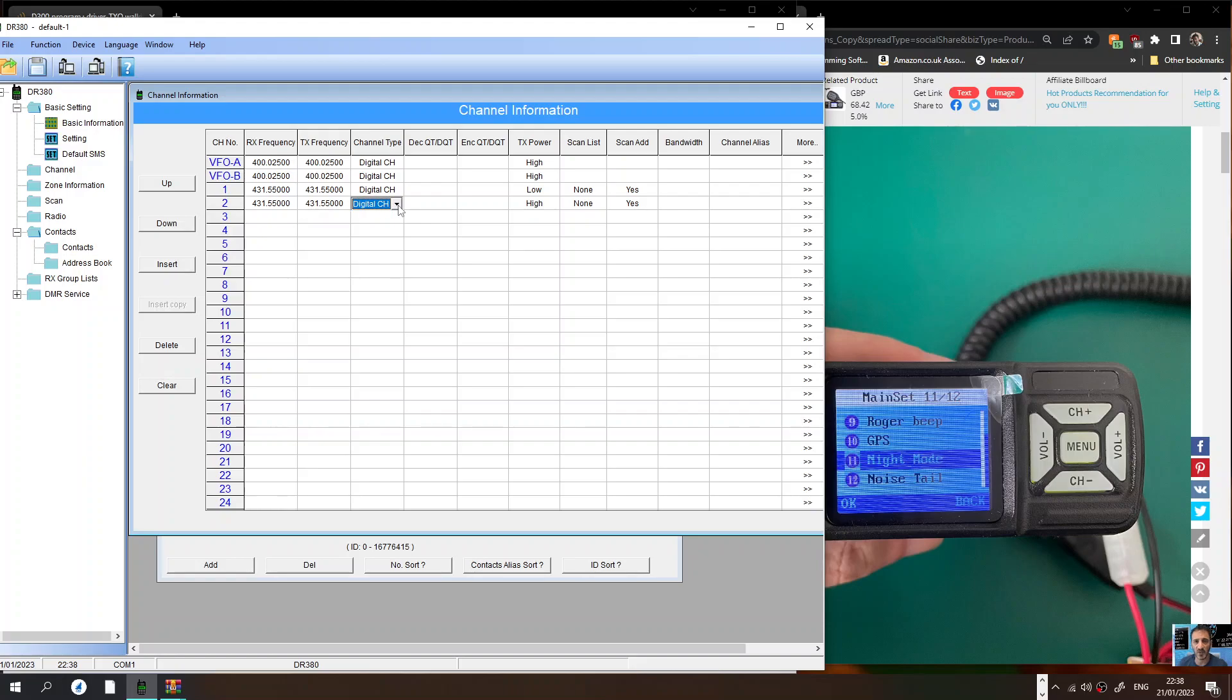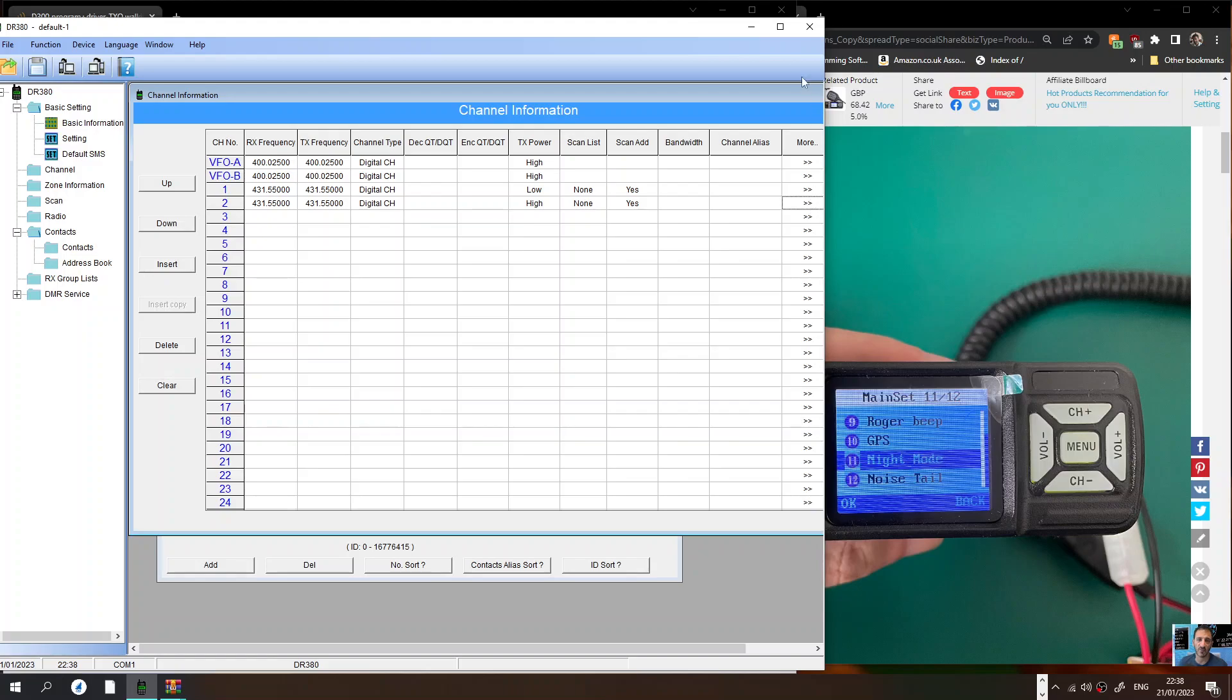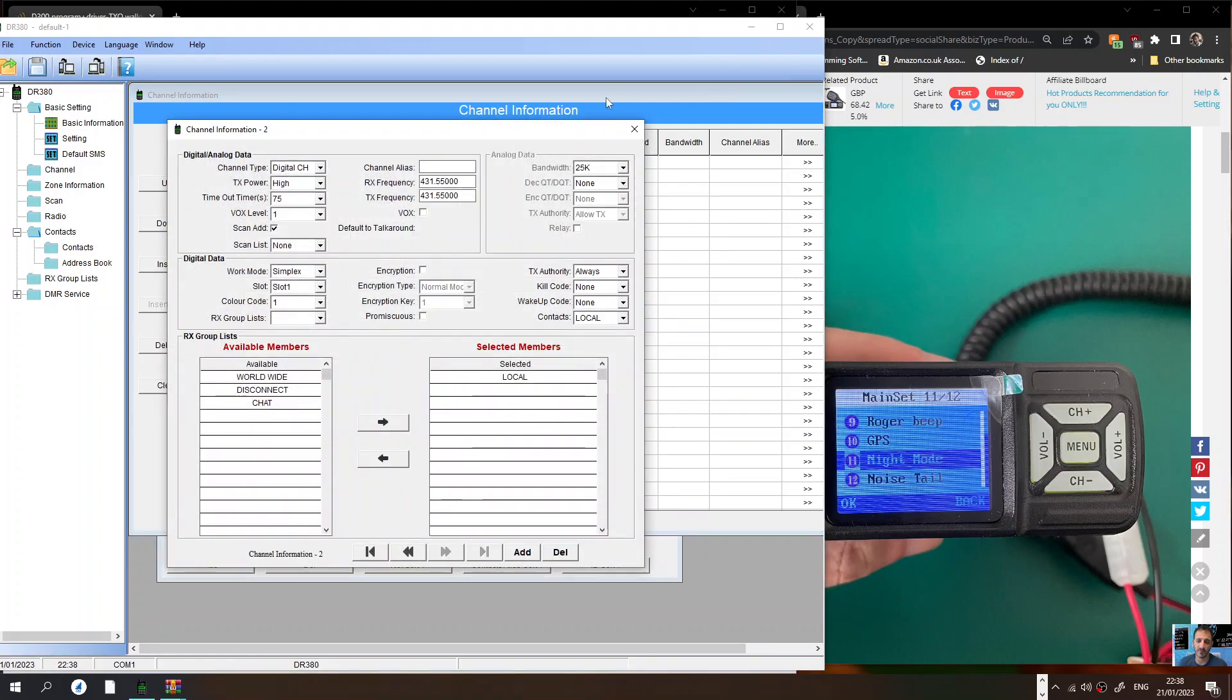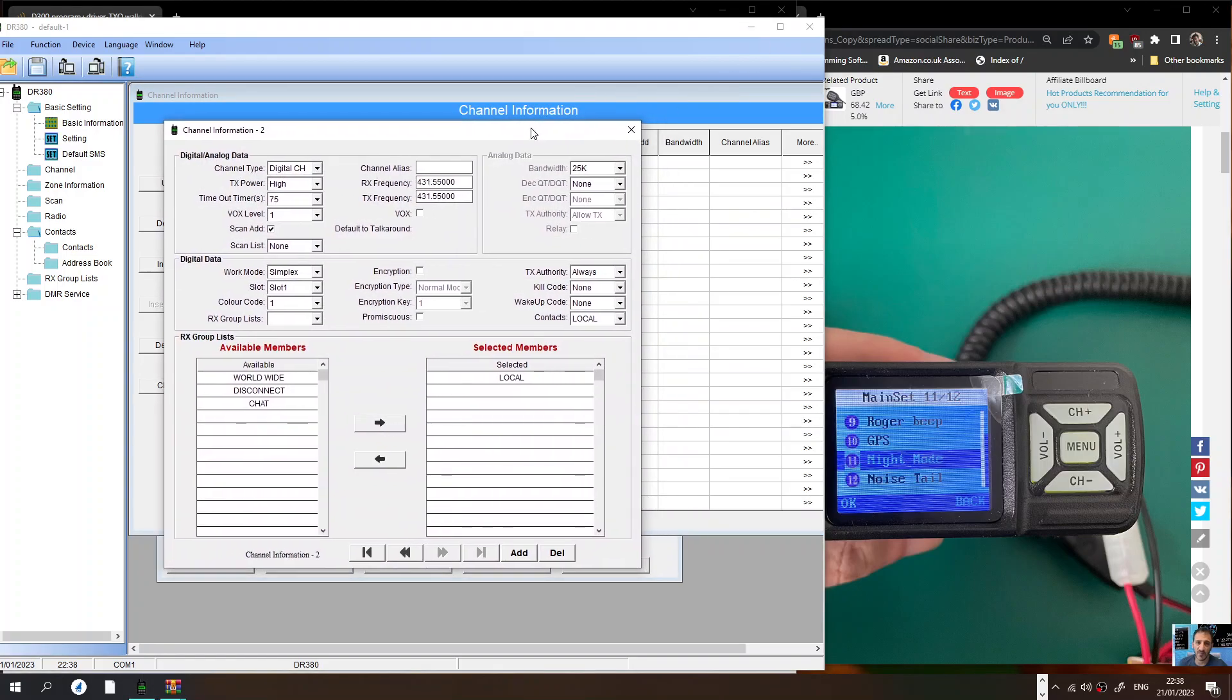Then you've got digital, analog. Here we'll do digital for my hotspot and then click the arrows here. You'll get this window. In here you can give the name of the channel which is hotspot for me. Put in your receive and transmit frequency.